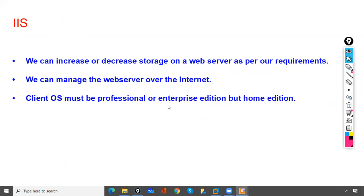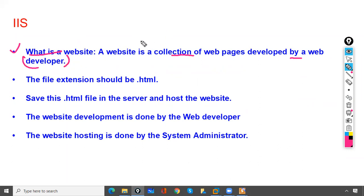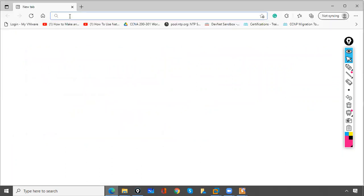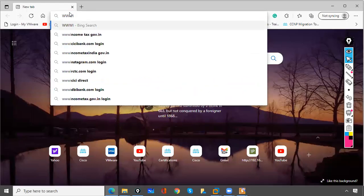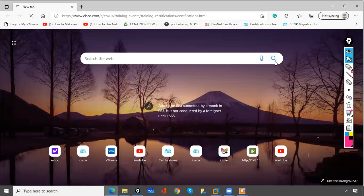A website is a collection of web pages developed by a web developer. Website development is not the responsibility of a system engineer or network engineer. It is a collection of pages — let me show you what a page means. When you open the Cisco site...